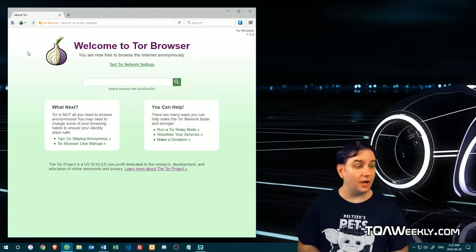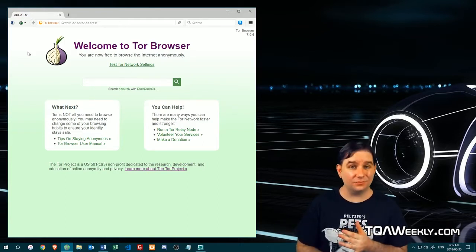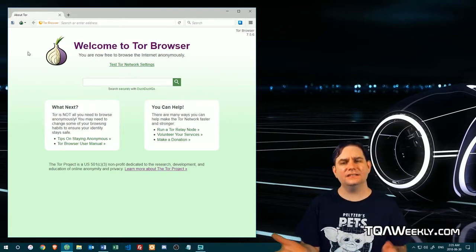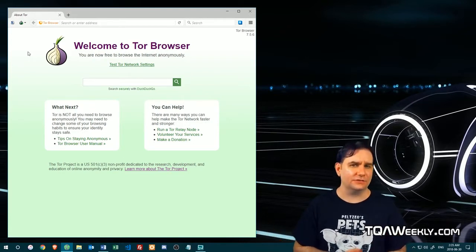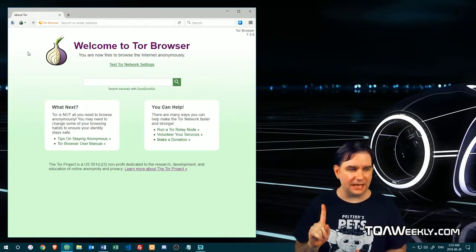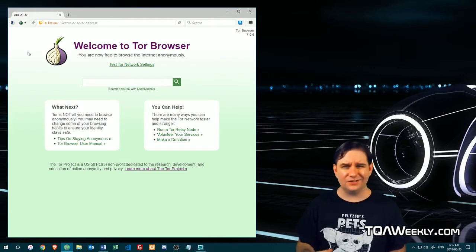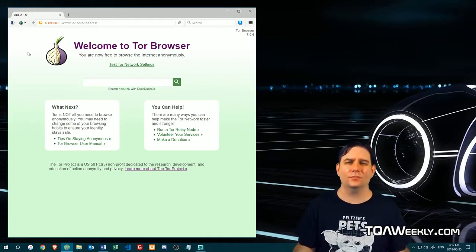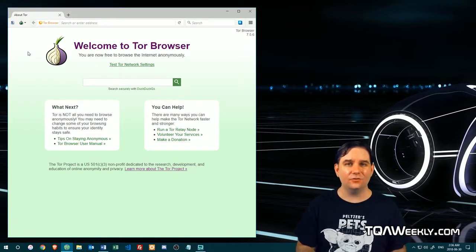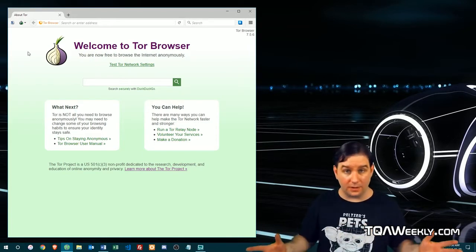So you don't want to install password vaults. You don't want to install ad blocks or anything else, because that would make your browser different. And the idea is to stay anonymous. The other thing is, you don't want to use any of your personal information when you're on the Tor network. That would actually identify you and make you no longer anonymous.